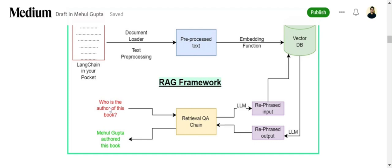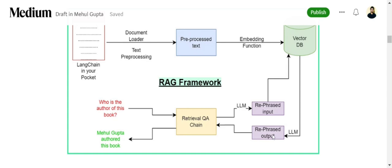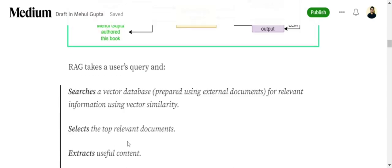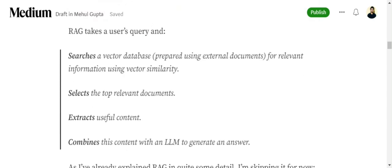Once you provide a query to the LLM in a RAG framework, it first rephrases the input so you can get the most valuable, most relevant answers from the vector DB based on vector similarity. It outputs those documents which the LLM would be rephrasing and giving you the output for. This is how RAG works: searches the vector DB, selects the top relevant documents, extracts useful content, and combines this content with LLM to generate an answer.